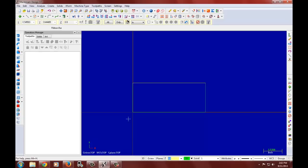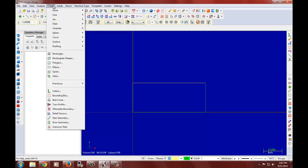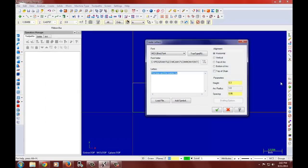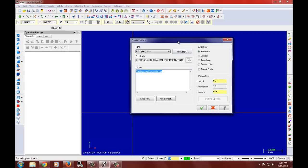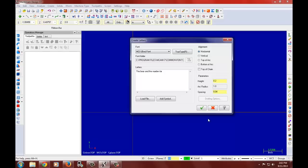So here is our frame for our nameplate. It's six by two and a half. And what I will do is I will create letters. As you can see we did this in the last tutorial. You can change the fonts and different parameters and the alignment of whatever words you are putting onto your nameplate. So here I will change the height to 0.2 and spacing automatically adjusts.